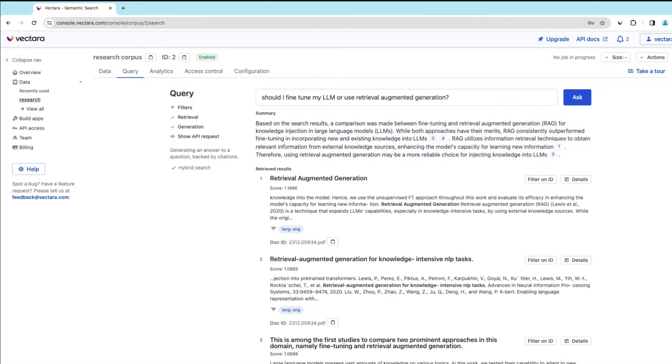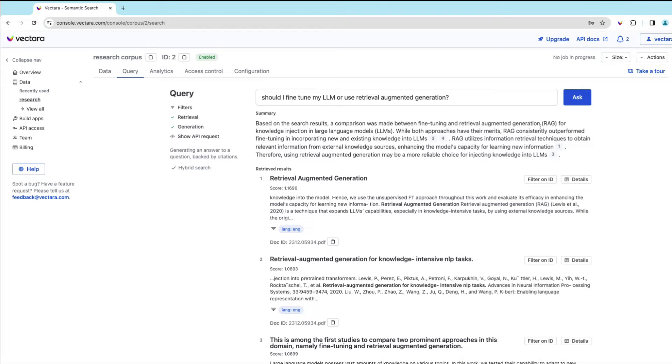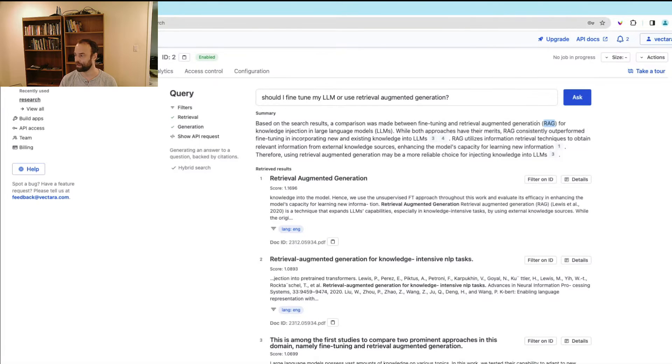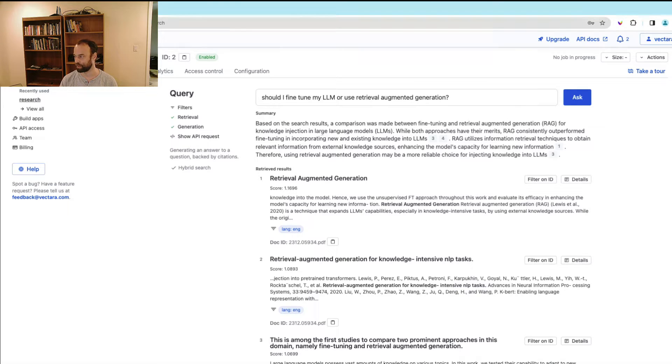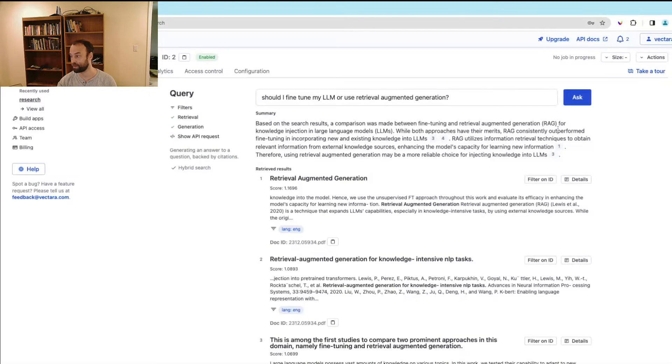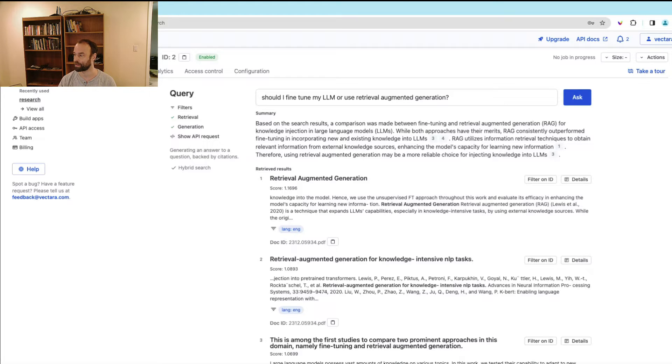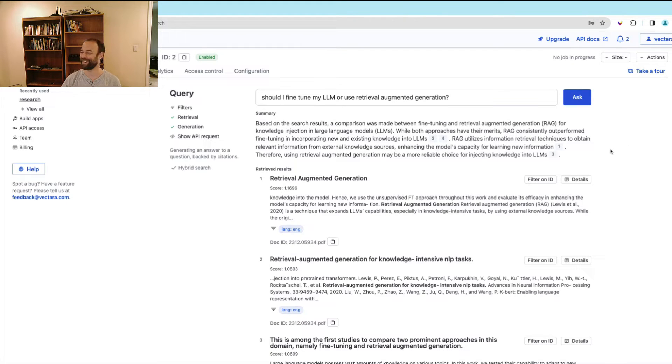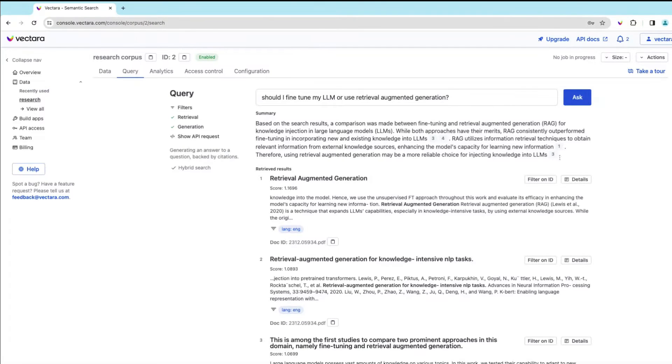And we can see, based on search results, there was a comparison for retrieval augmented generation or RAG compared with knowledge injection with fine-tuning. And it says both have their merits. RAG has consistently outperformed fine-tuning in incorporating new and existing knowledge in LLMs, which is our experience here at Vectara as well. So it's nice to see that it's backed up by Microsoft research as well.